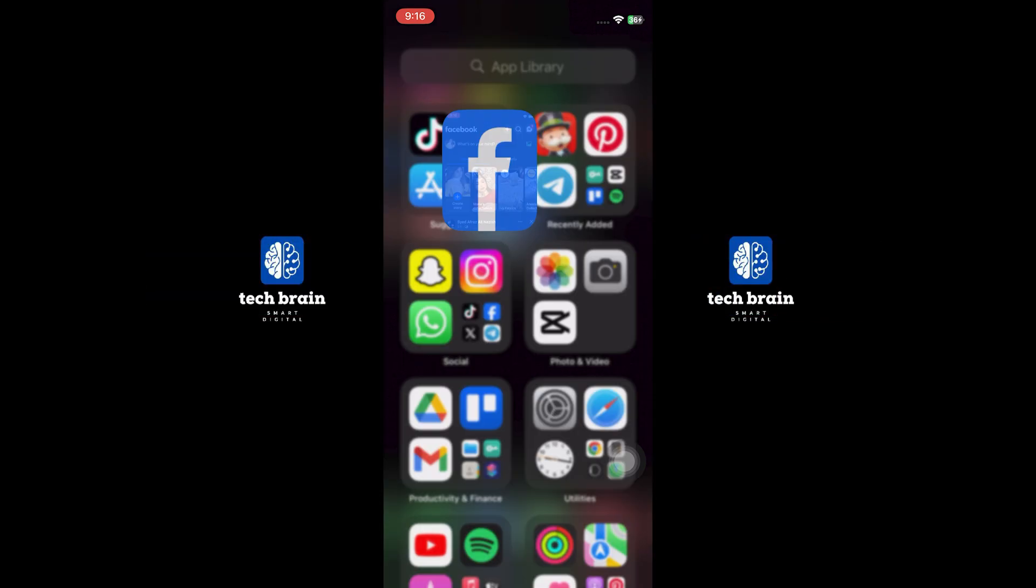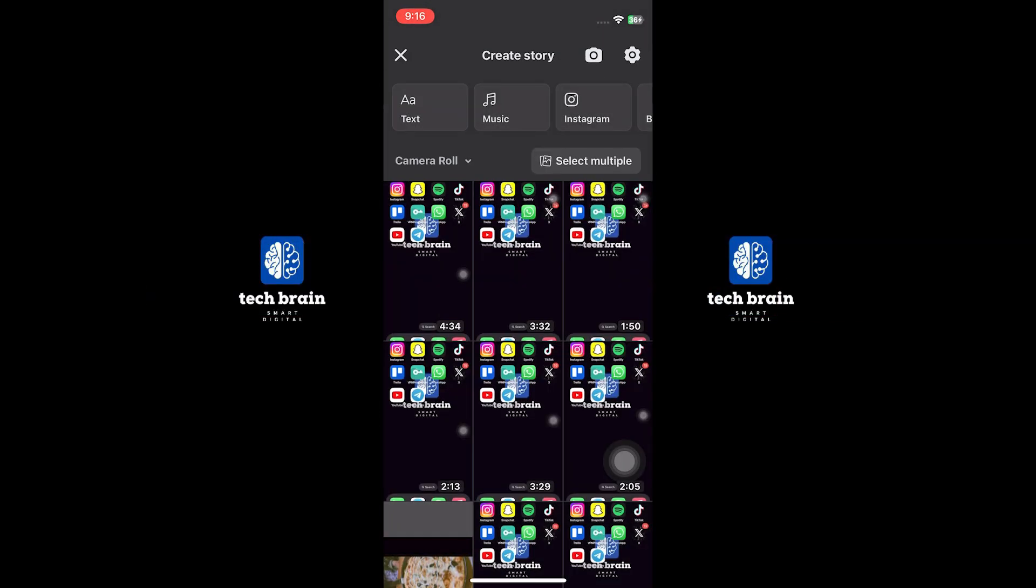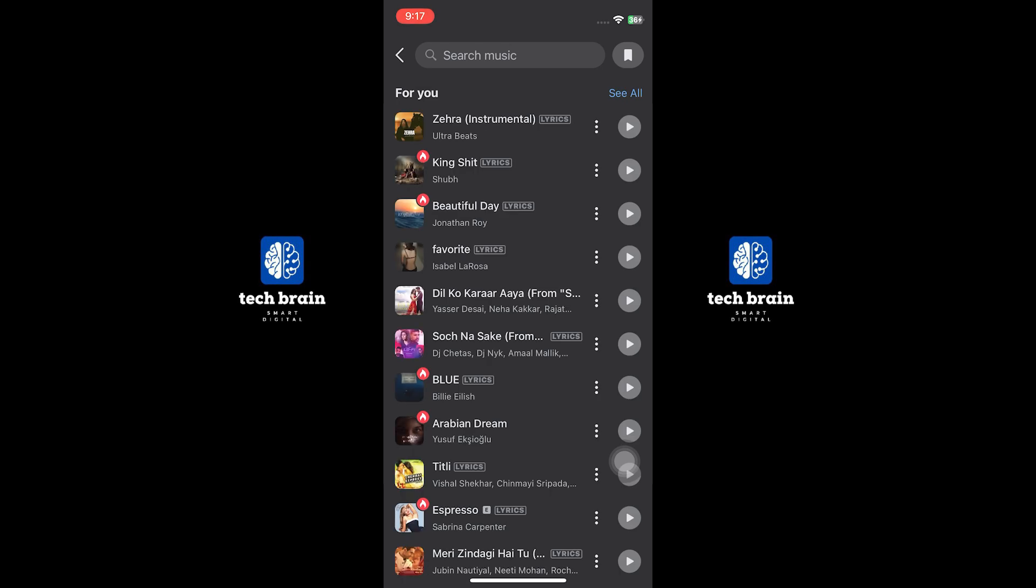Open Facebook on your device. Tap on Create a Story to begin. Look for the Music option. If you can see and use it properly, you're all set.